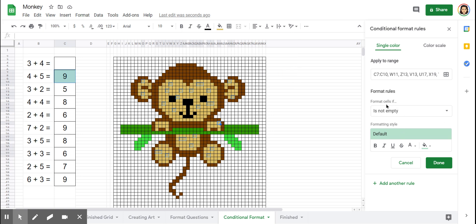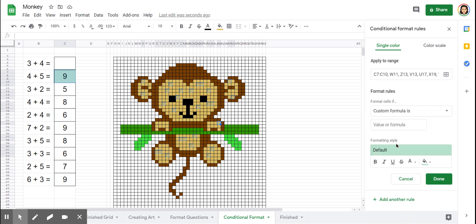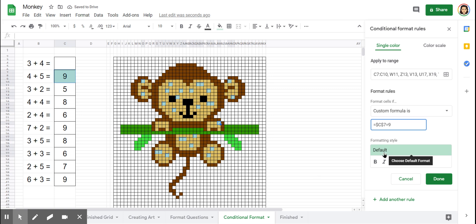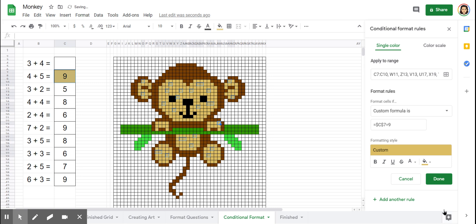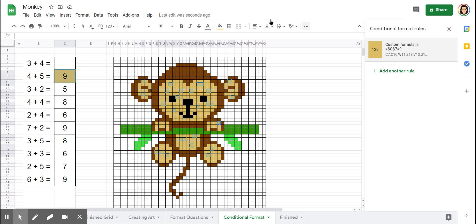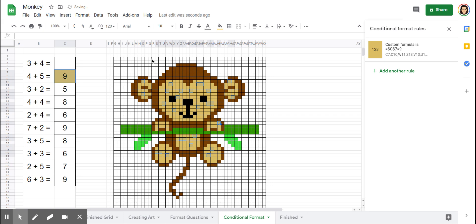Now we want to format these cells, not if something is empty. We want to format them with our custom formula. Scroll down to the bottom. Identify our answer cell. The custom formula equals dollar sign C, dollar sign seven. You notice this answer cell is in row number seven, column C. Now, if it equals nine, that's when we want our magic to happen. The default setting is this mint green color. So it changed all of our ones to mint green. Well, I'm going to change it to the correct color, which is the light brown. So it looks good on our picture. Now we're going to click done and right away, go up to our fill bucket, click on reset, then go to our answer box, delete it. And we should see all of our cells that were part of our last formula to disappear.